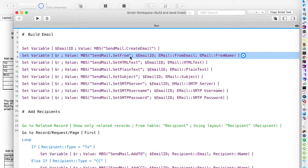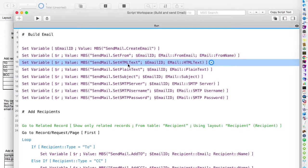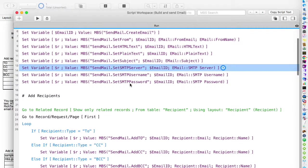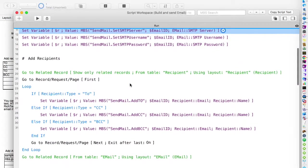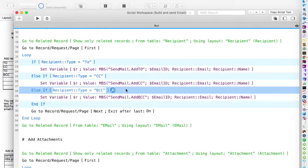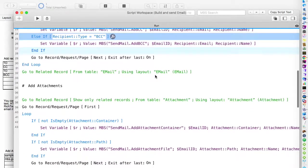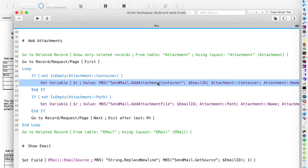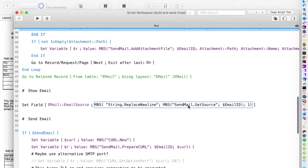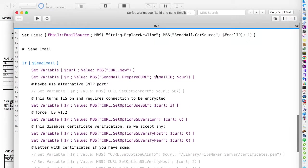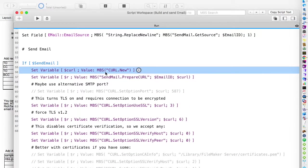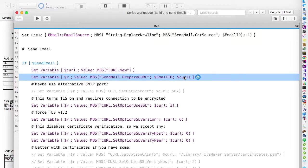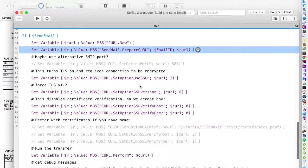And then here we loop over all the records for the addresses. So we can pass to the plugin all the recipients. Also, we pass all the attachments. Like here with the attachment container or attachment file. Every time we pass the ID of the email. So it's added to the correct email. And then we start a new curl session. We get back an ID. And now we marry both. So we tell our send email function to use this curl session. And then it generates the email and passes it to the curl session.